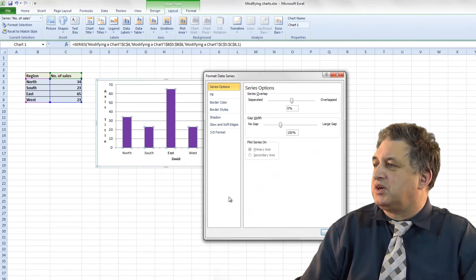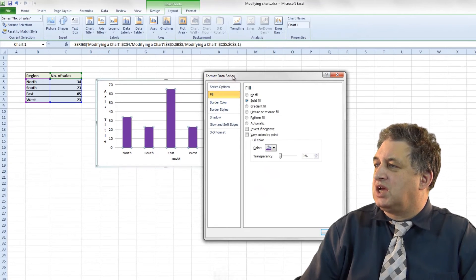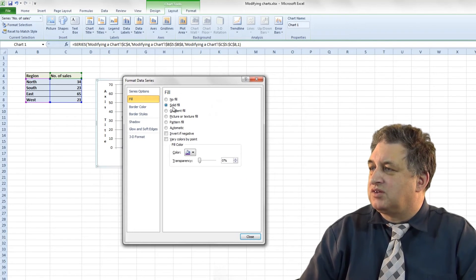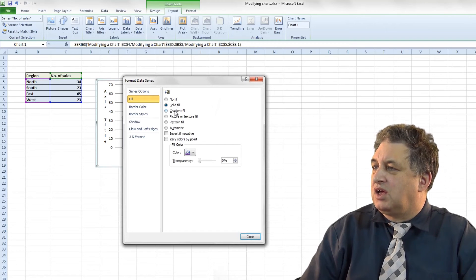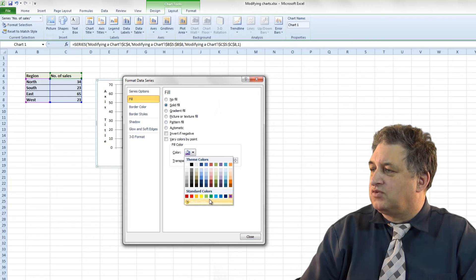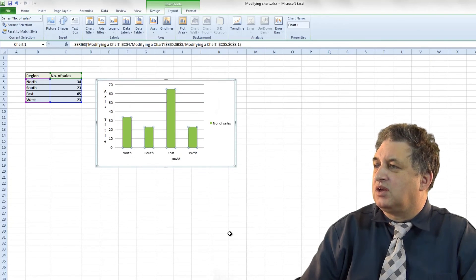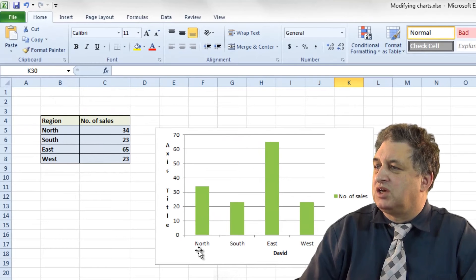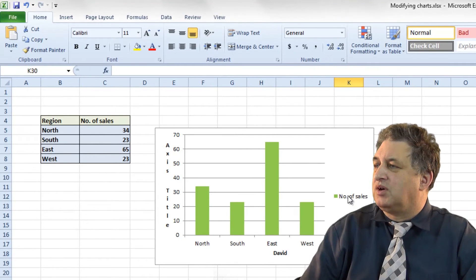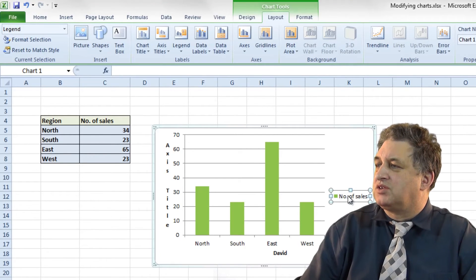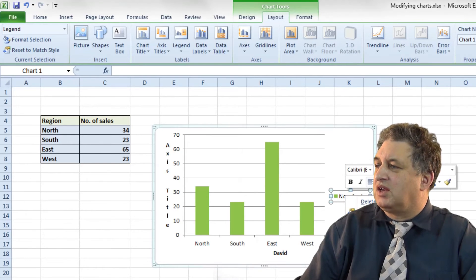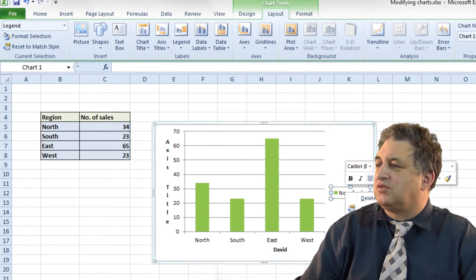The Format Data Series dialog brings up an appropriate dialog box. We changed the color — we went for solid color. If you want you can have a different fill color — say green — click on Close, and there you are, it's been changed. In the same way, if you want to format the Legend, first of all select it, then right click on it and go to Format Legend.